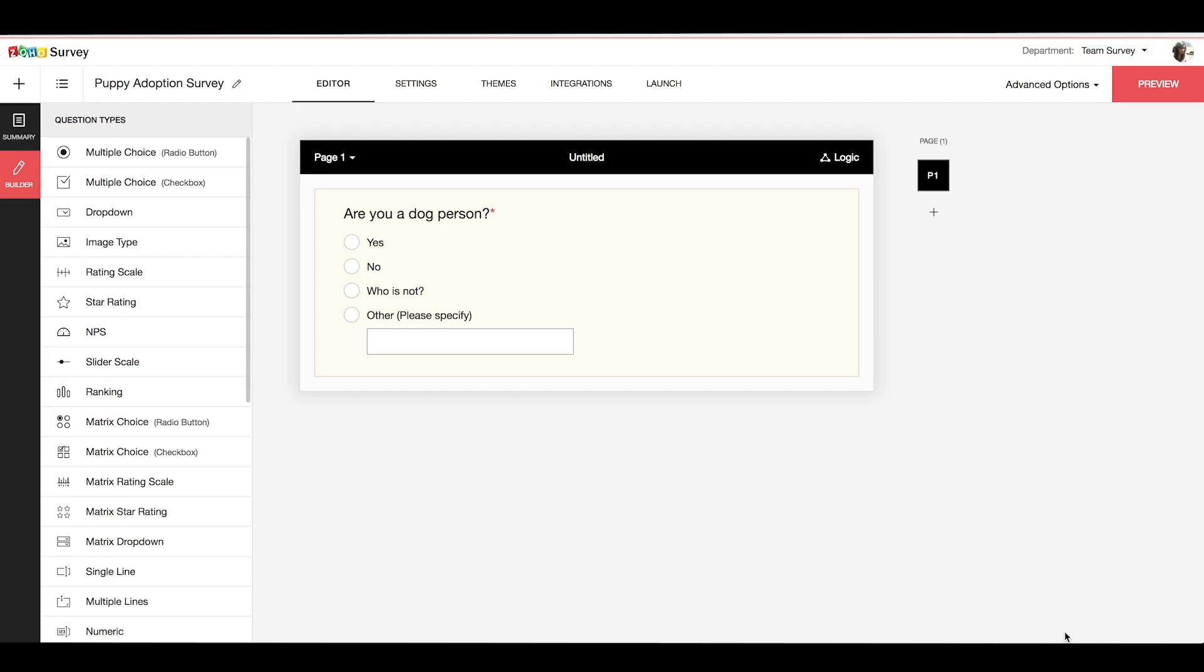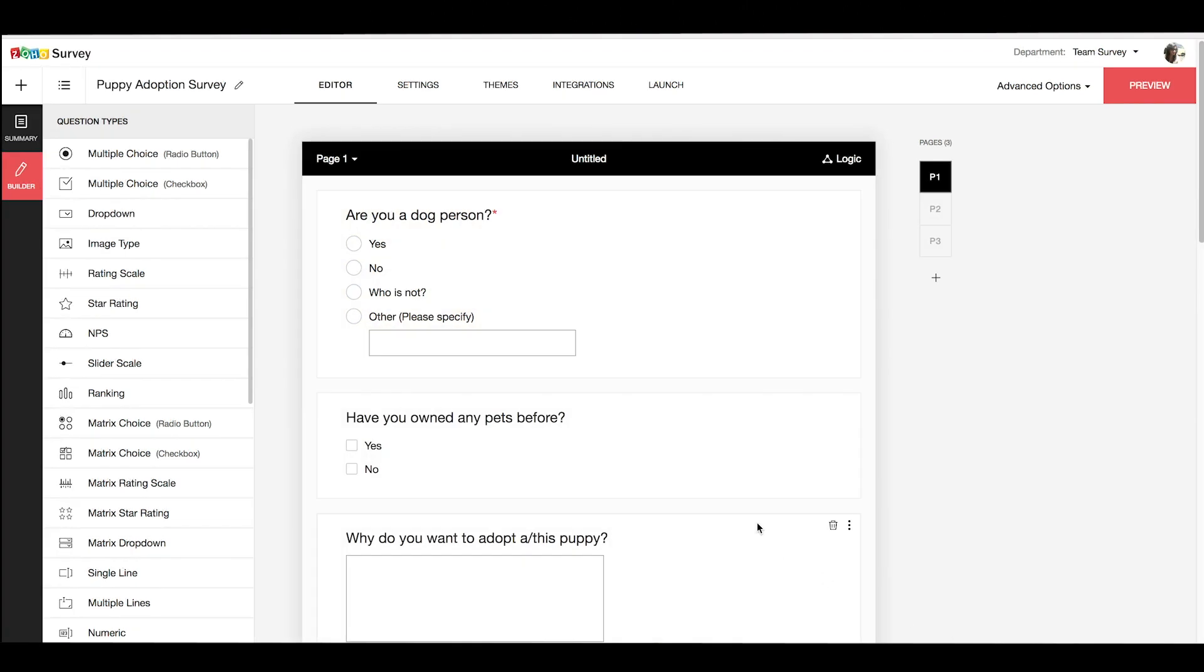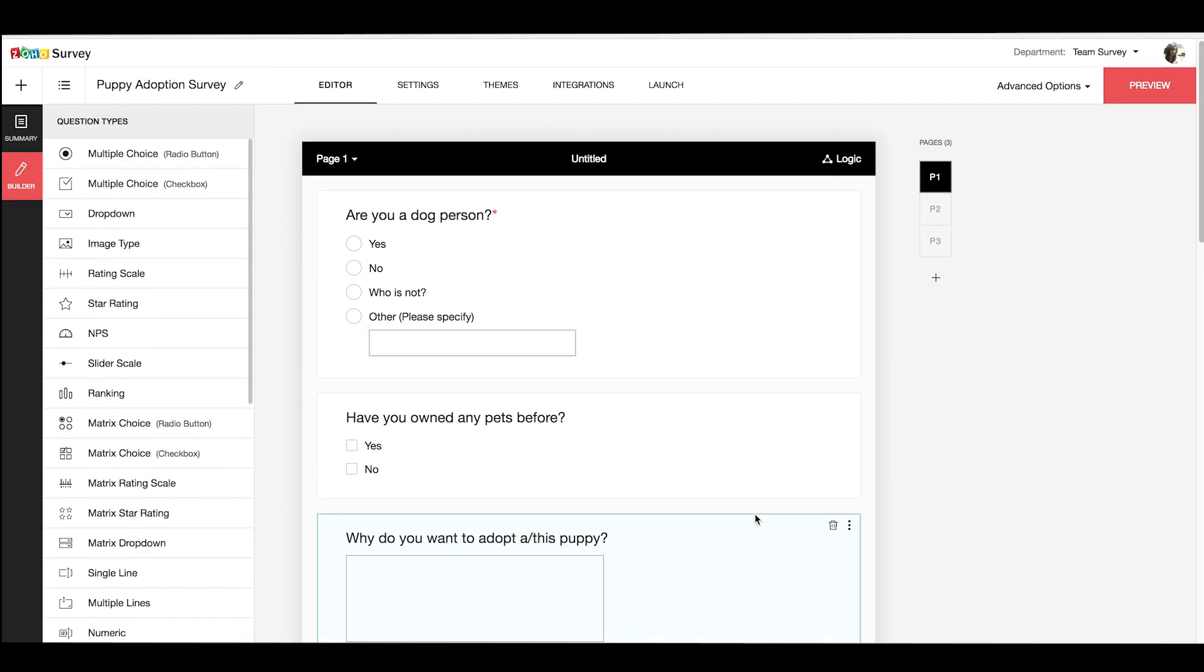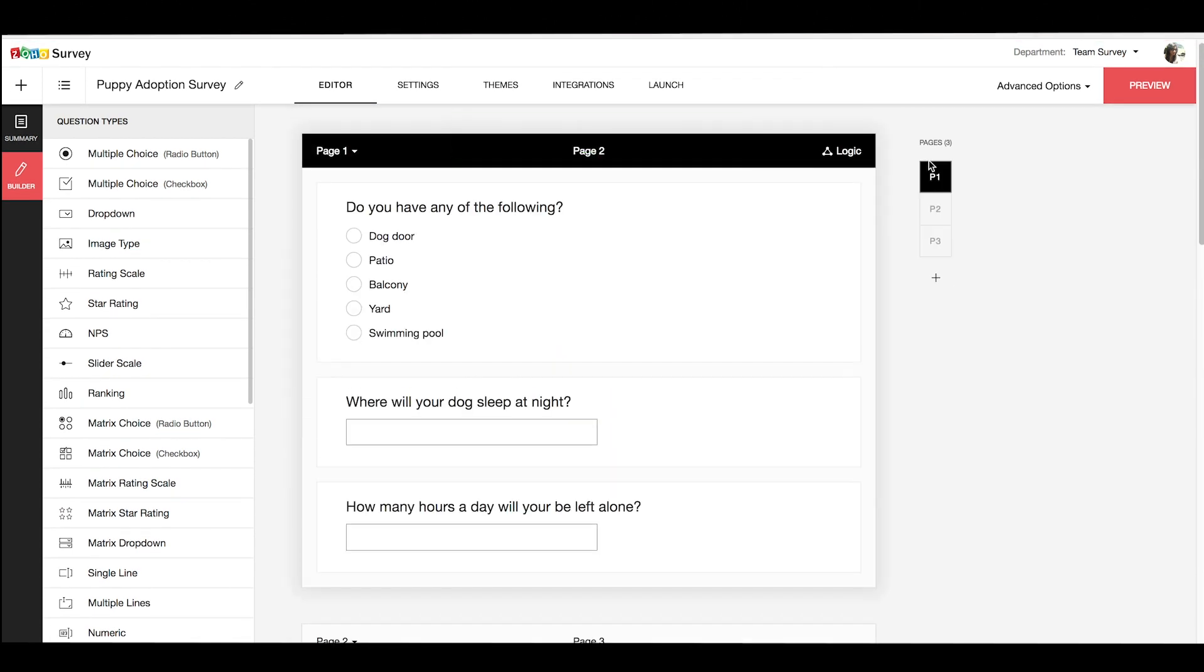So this way one can build a questionnaire by choosing the different question types. Now notice that if your survey questionnaire spans across multiple pages, you can easily rearrange the order of the pages by simply dragging the page options.